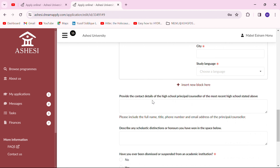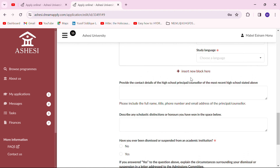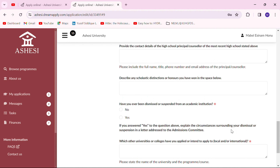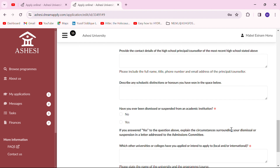Put in as many education levels as you've been through. You also put in details of your principal from your senior high school — their name, phone number, and email. Try to get their phone number if you don't have it. If you've won any scholarships or awards throughout your education journey, be sure to put them in here. It's an opportunity to sell yourself, so don't hide any information no matter how small or big.